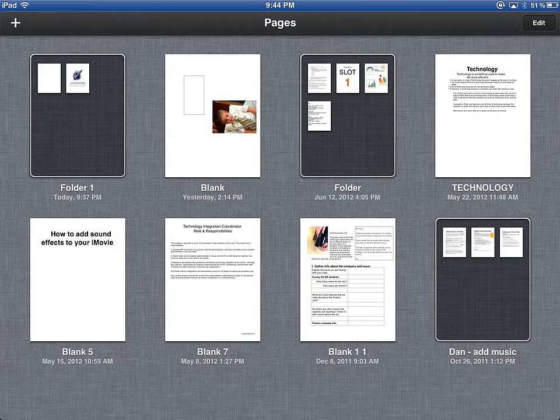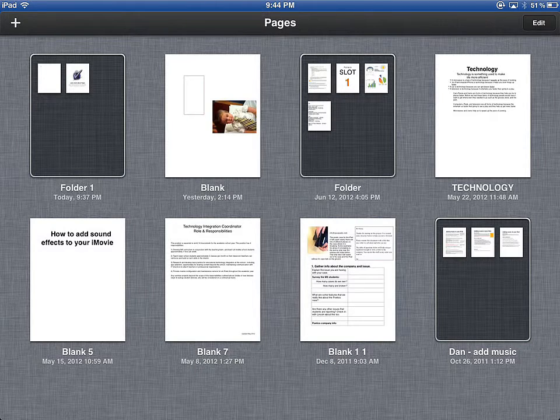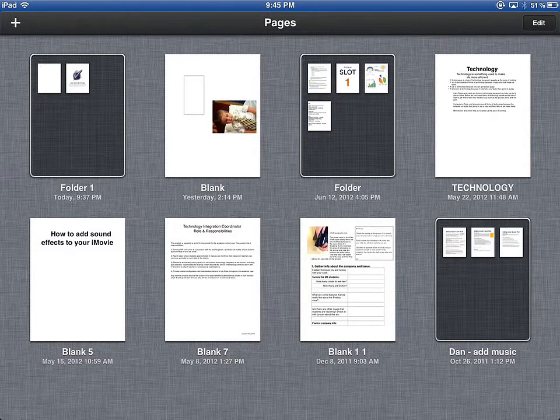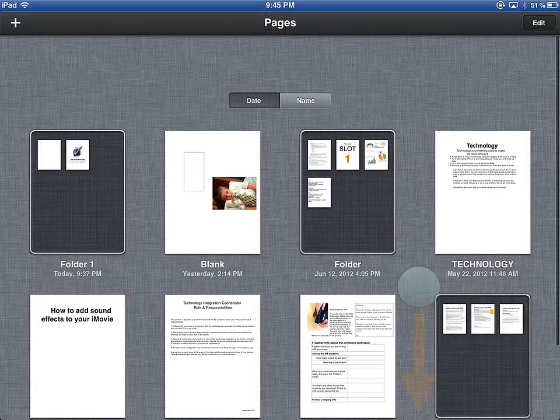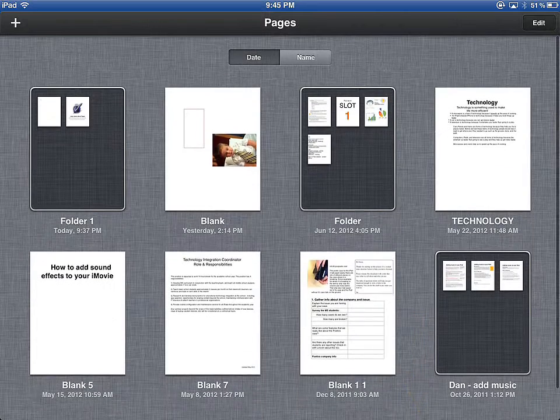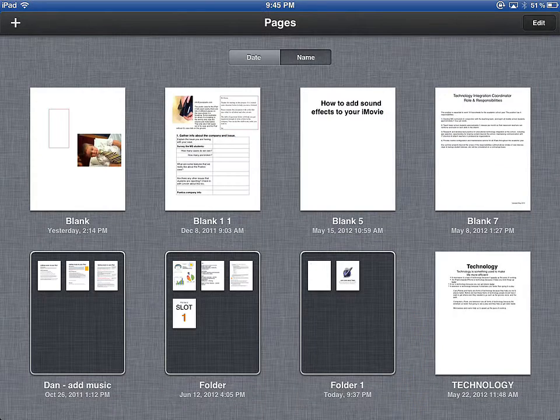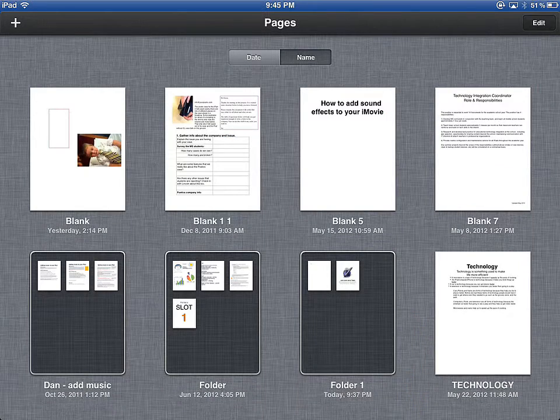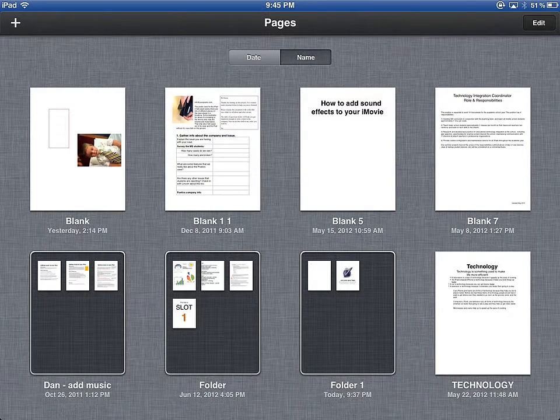When you launch Pages, if you've used it before, you have documents. These documents, by default, are ordered based on date of last modification, but if you pull down on the screen, you can also organize them by name if you prefer.